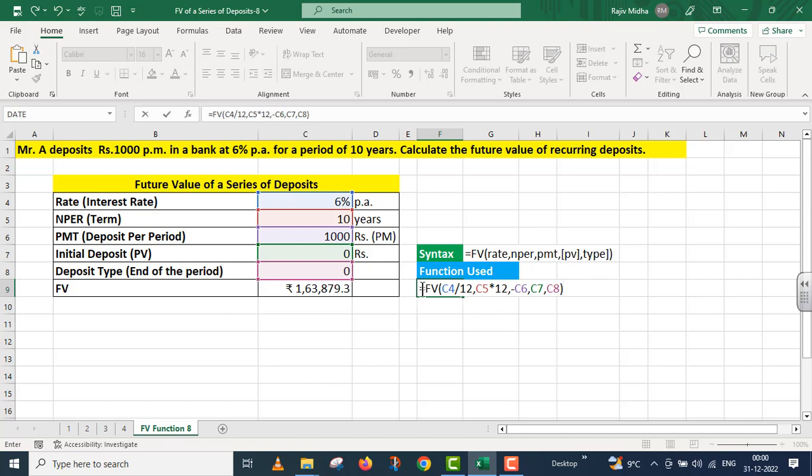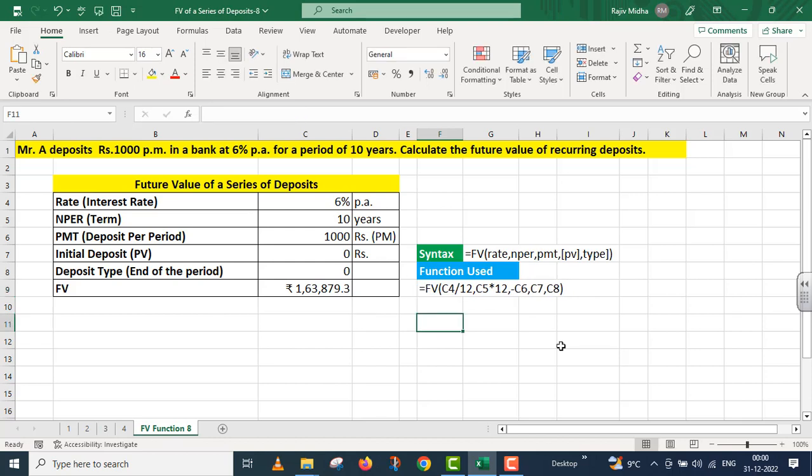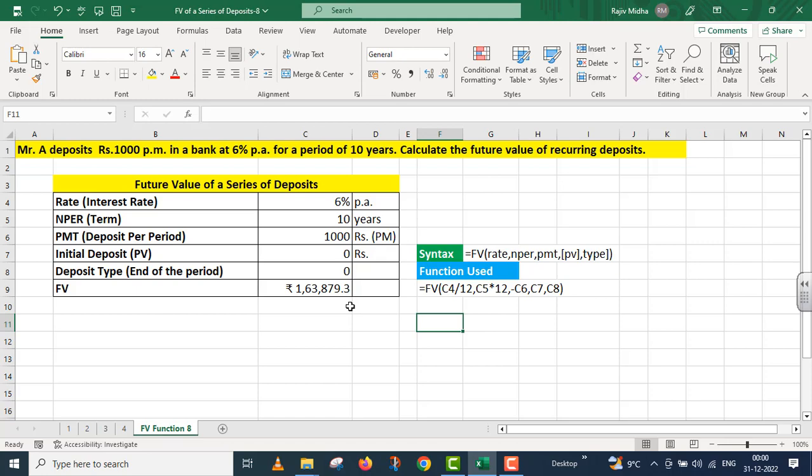So students, if Mr. A deposits 1000 rupees in the bank for the next 10 years, and the bank pays 6% rate of interest, in that case, Mr. A will have this amount available after 10 years. I hope that you can now very easily calculate this recurring deposit amount with the future value function.